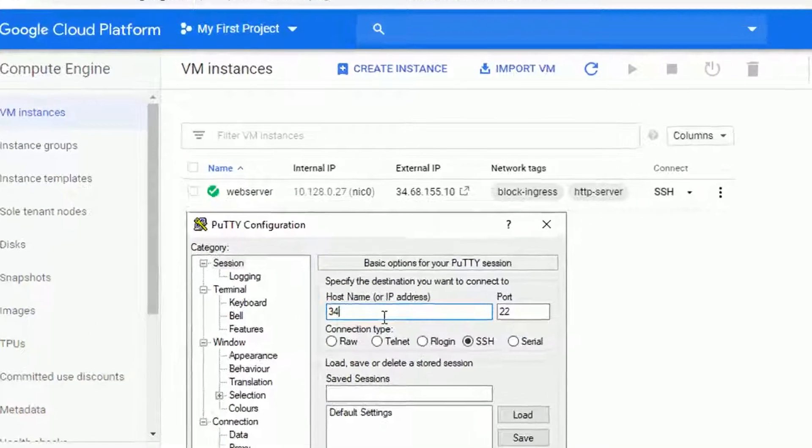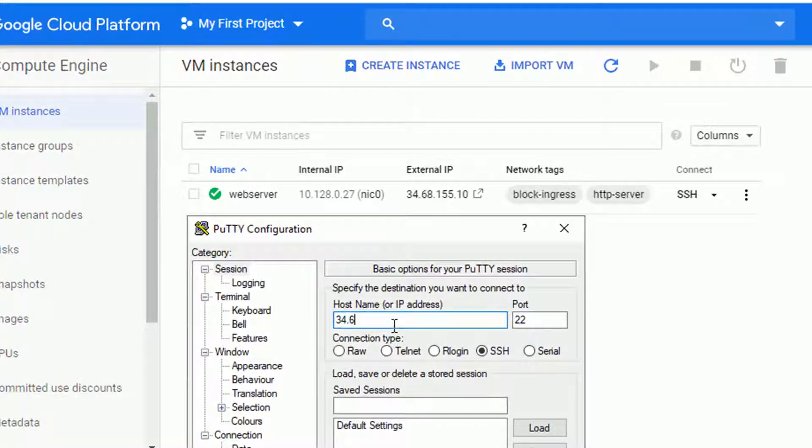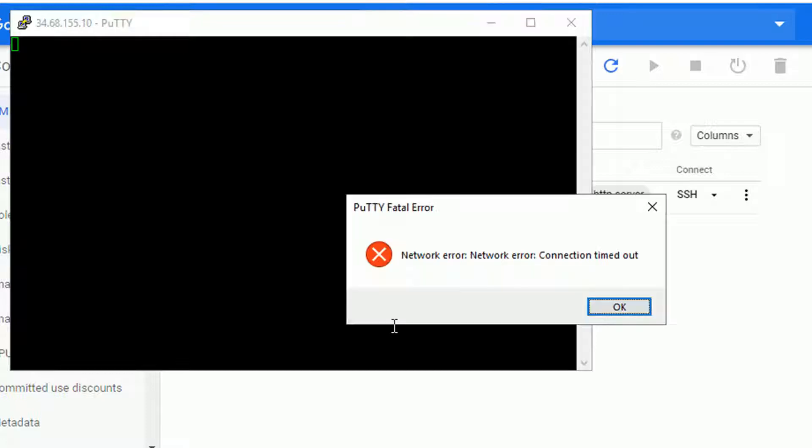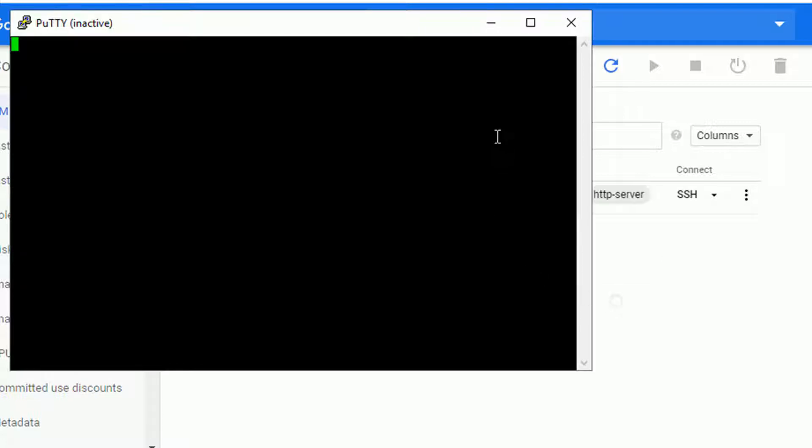I will also test the Putty connectivity on port 22, since I did it in the beginning. And after just a couple of seconds, the connection should time out, because now it's blocked. And after a second, we see our connection timeout message. So perfect. We just secured access to our web server.